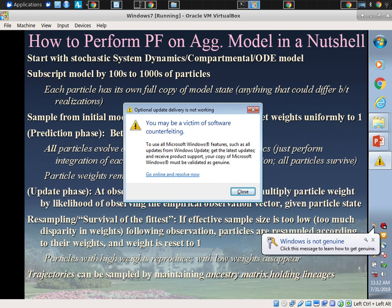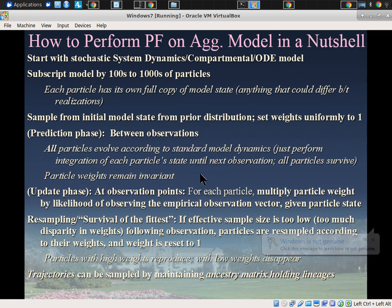We want to reward particles consistent with the data and downplay — or punish — those that are not. We use the likelihood function for this, and there's a theoretic reason — it's not an ad hoc decision. Basically, each particle's weight is updated to the old weight times the new likelihood. If the likelihood is high, the weight grows relatively; if it's zero, the weight becomes zero; if very small, the weight becomes much smaller.